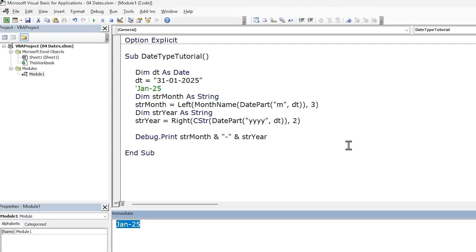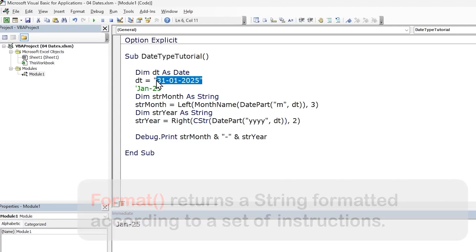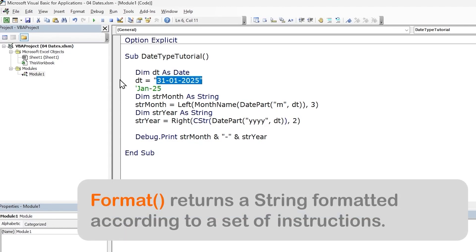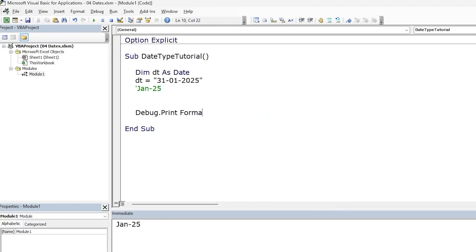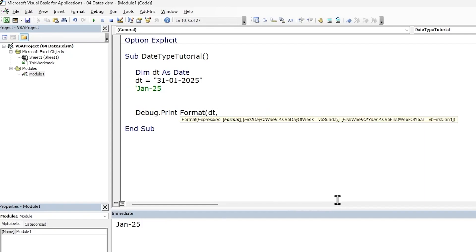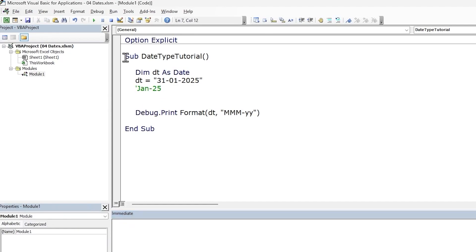But there is an easy way. This 'Jan 25' is a valid date format, and we can convert a date directly into any valid date format using the Format function. We're converting the date — the format is the first three characters of the month, which is three capital M's, and the last two digits of the year, which is two Y's. Let's print this out and we get the same result.